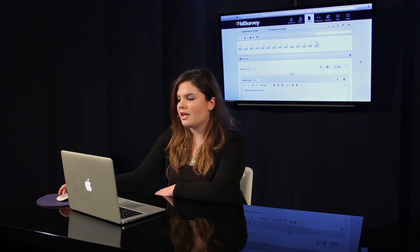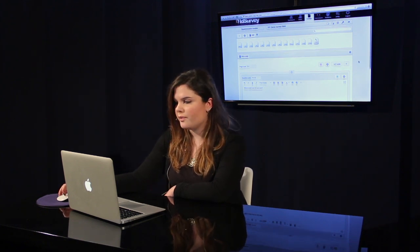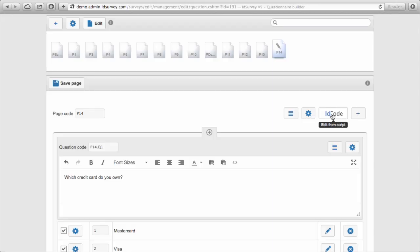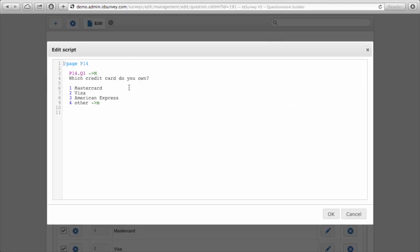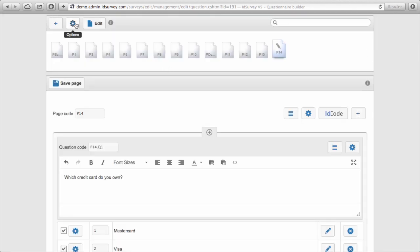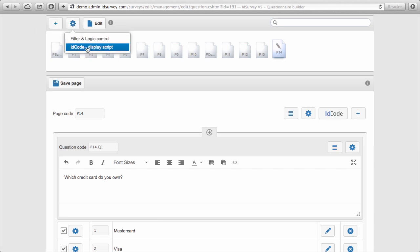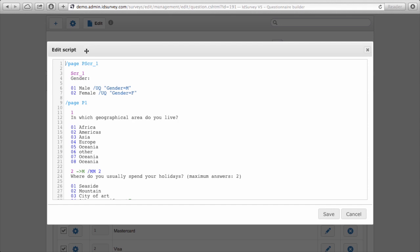Everything that I can do with the graphical interface I can do with the scripting code. I can enter the scripting code by clicking on the ID code button found on the page to see the code of the single page, or I can click on the gear wheel button of the pages box and then on ID code display script to enter the entire script of the whole questionnaire. Any editing done with the graphical interface is also done in the scripting page and vice versa. This is really fast and easy for familiar users but also for beginners.